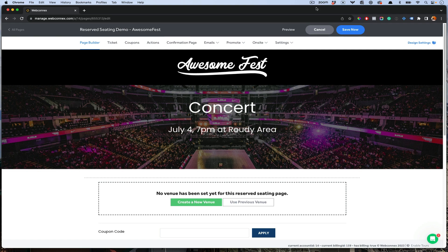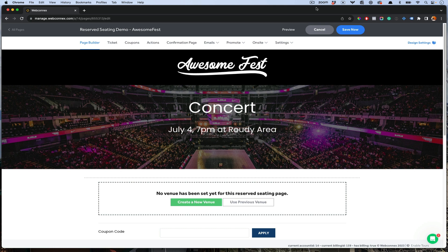Hey, this is Eric with Ticket Spice. In this demo, I'm going to walk you through how the reserved seating platform works on Ticket Spice. Reserved seating is a way in which your attendees can choose a very specific section, row, and seat, and have that assigned seat for their event.